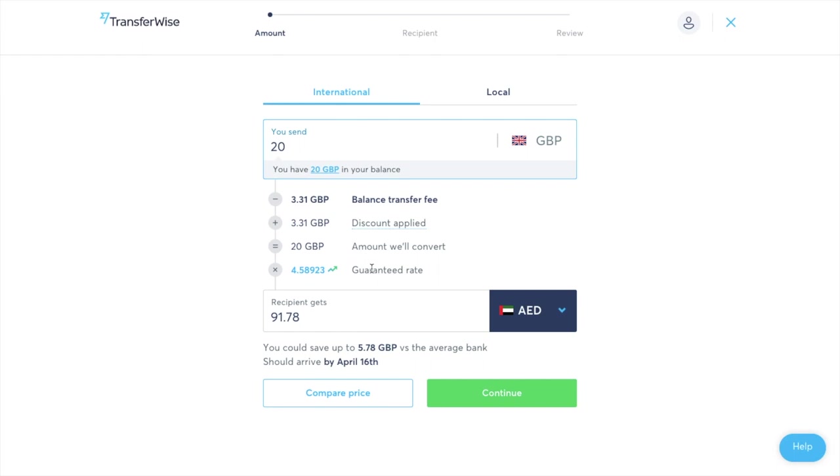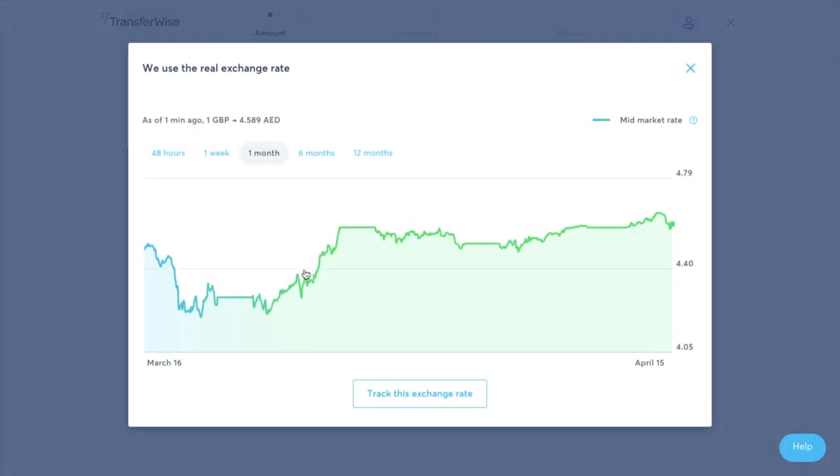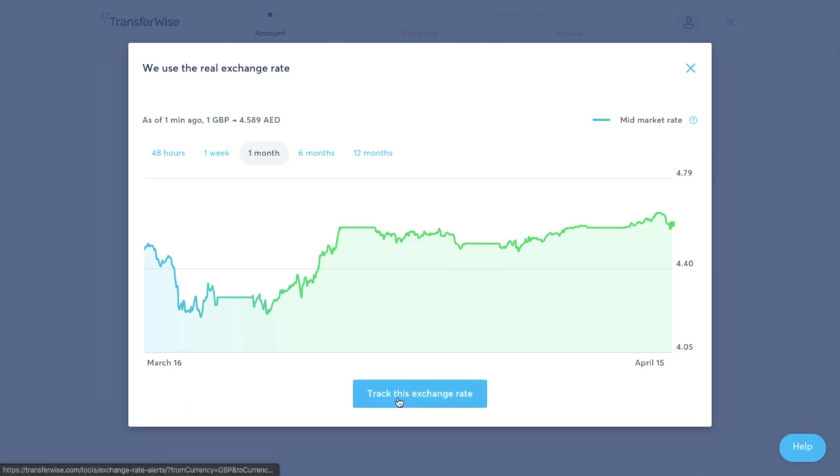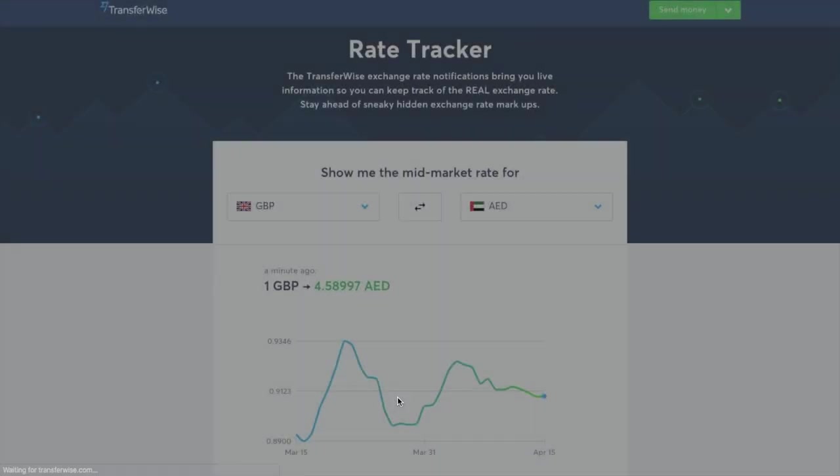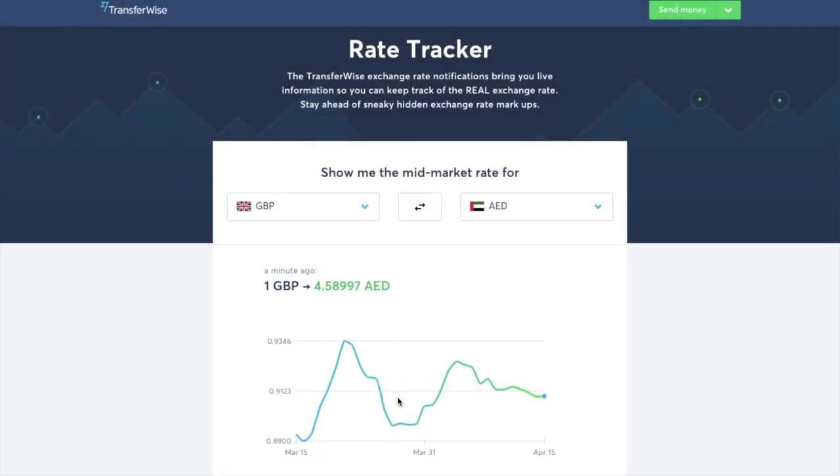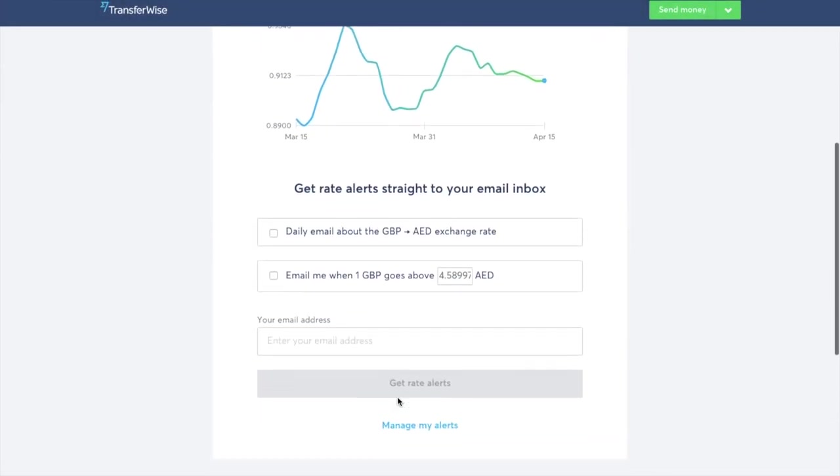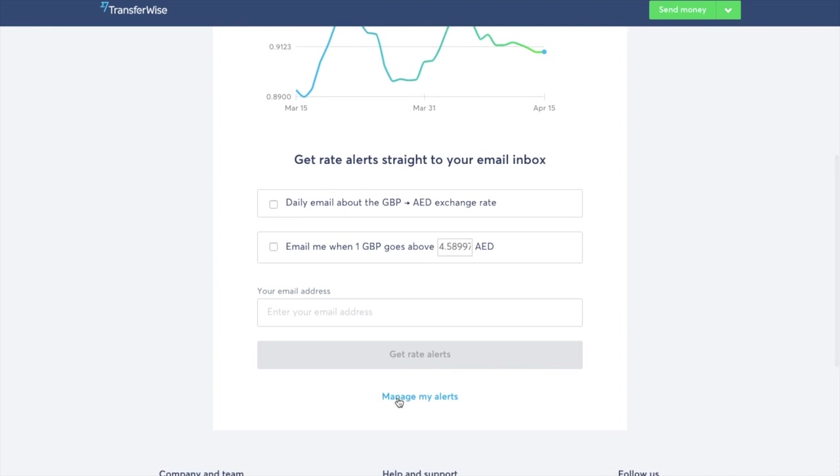Now the guaranteed rate is an exchange rate that's guaranteed for a specific period of time and TransferWise guarantee your rate for 24 hours for almost every single currency and some are even for 48 hours too. We can also check out that rate so if we click onto that it'll then allow us to track the exchange rate. So in here is where you can set up alerts for the exchange and you can get real rate alerts.